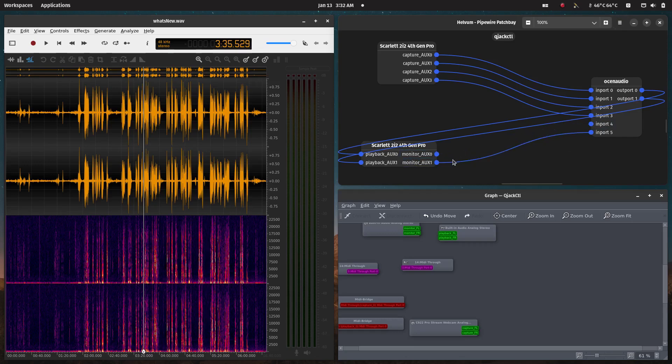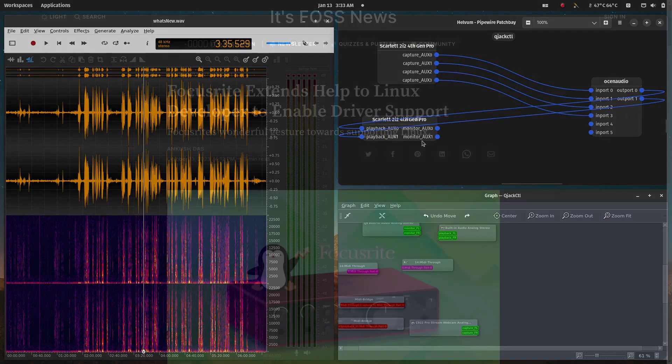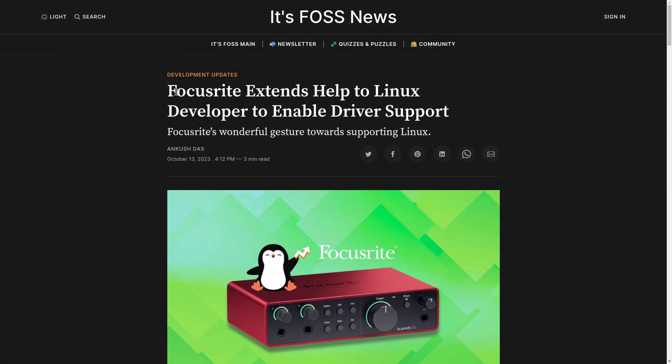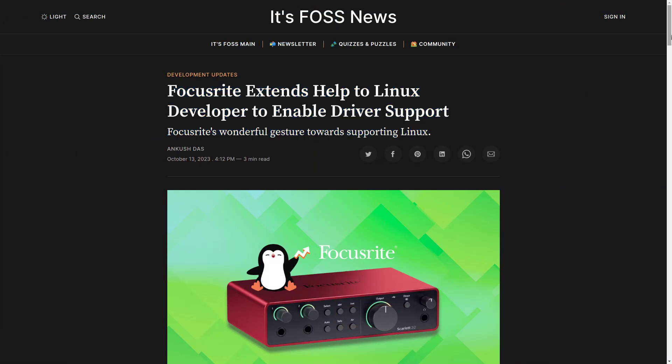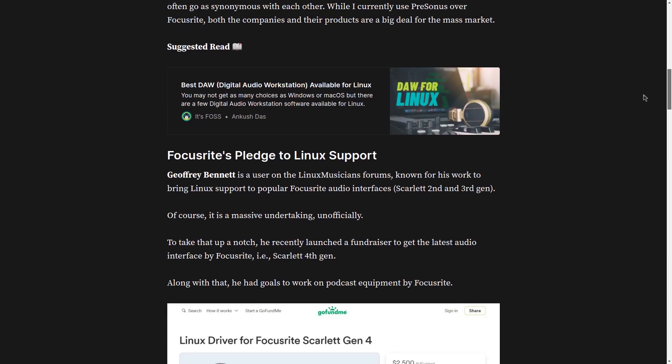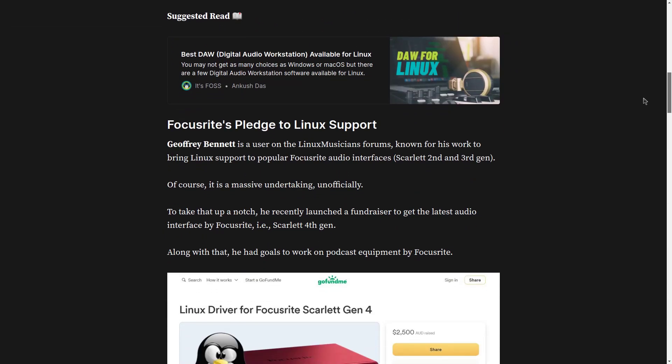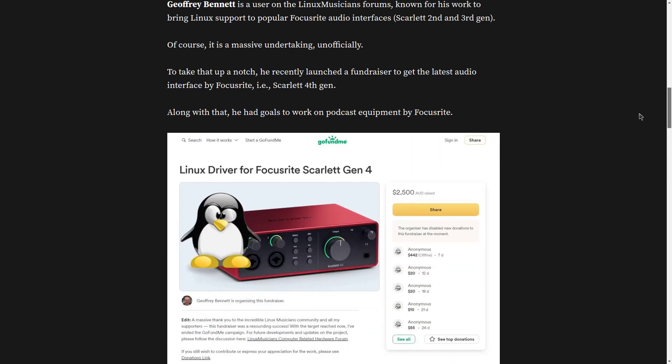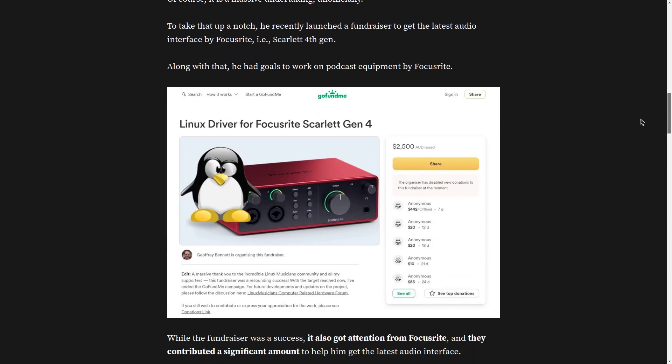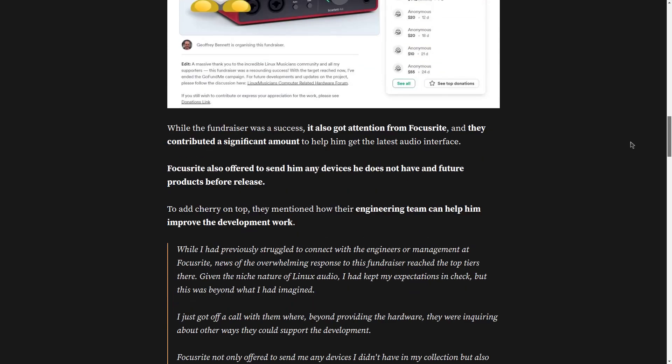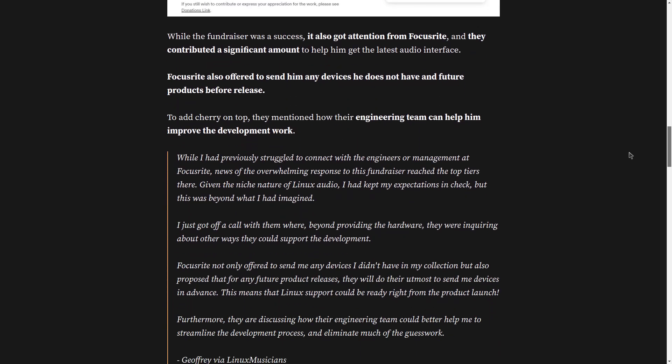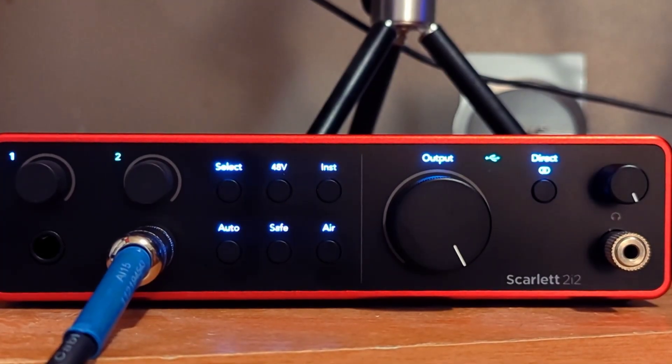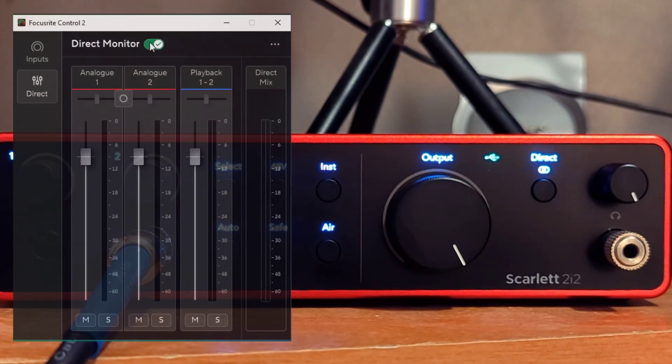But there's possibly good news in that department as well. Geoffrey Bennett develops the ALSA Scarlett GUI I mentioned earlier. This is Foss article from October: Focusrite extends help to Linux developer. And it turns out the Focusrite team contacted Geoffrey and they are providing him with support and possibly sending him devices ahead of launch. So that's some pretty awesome news.